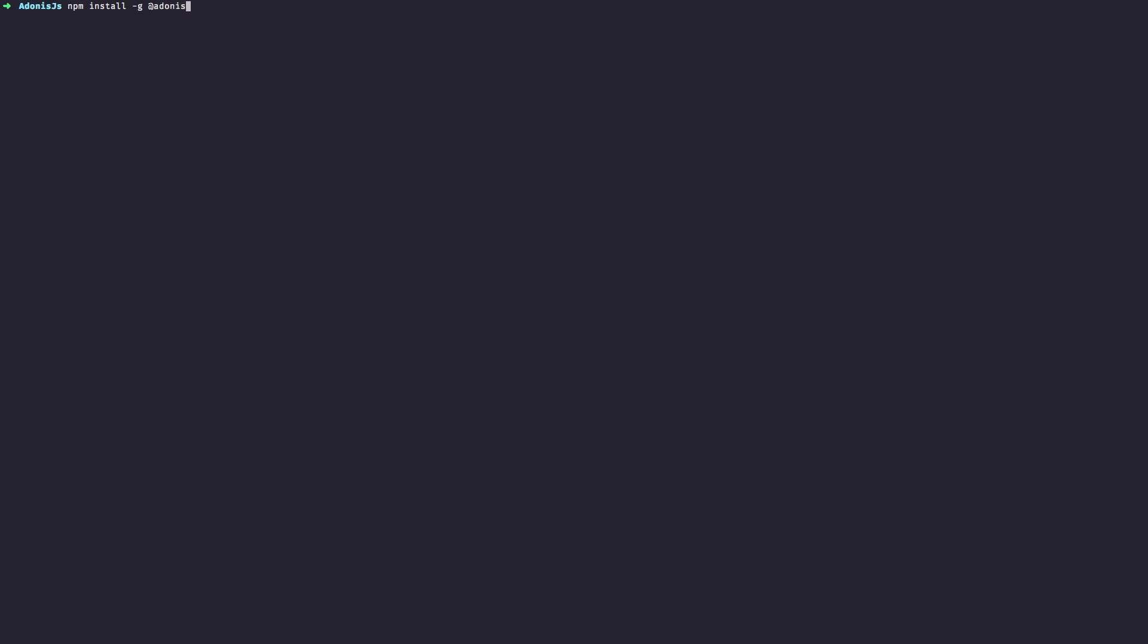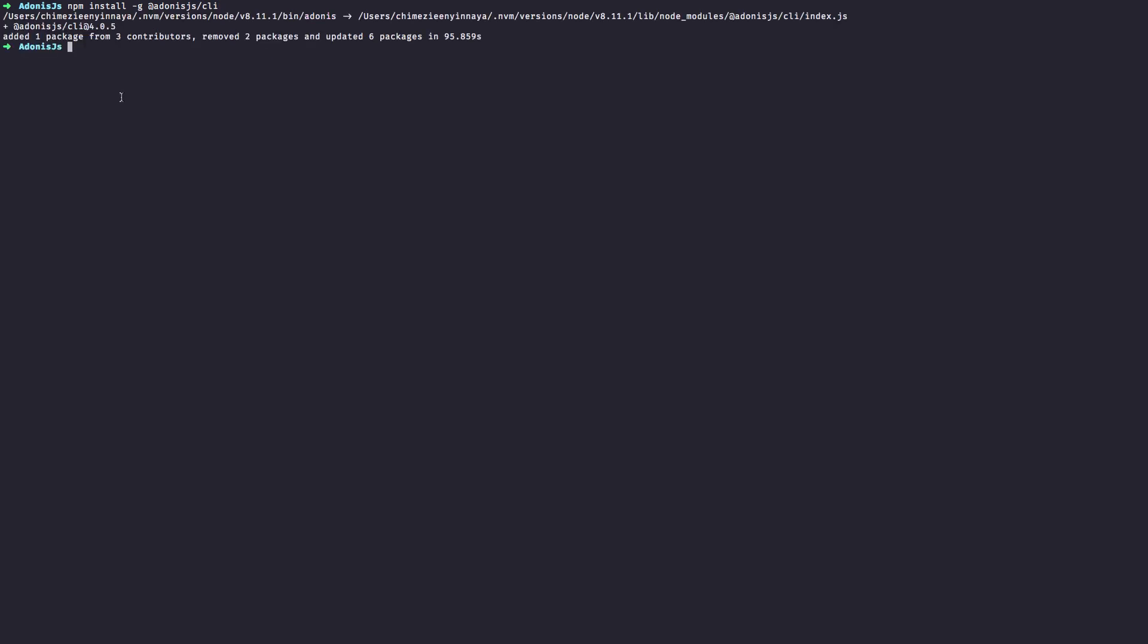All official packages of AdonisJS are inside the AdonisJS organization. Once the installation is complete, we should be able to access the CLI by running Adonis.